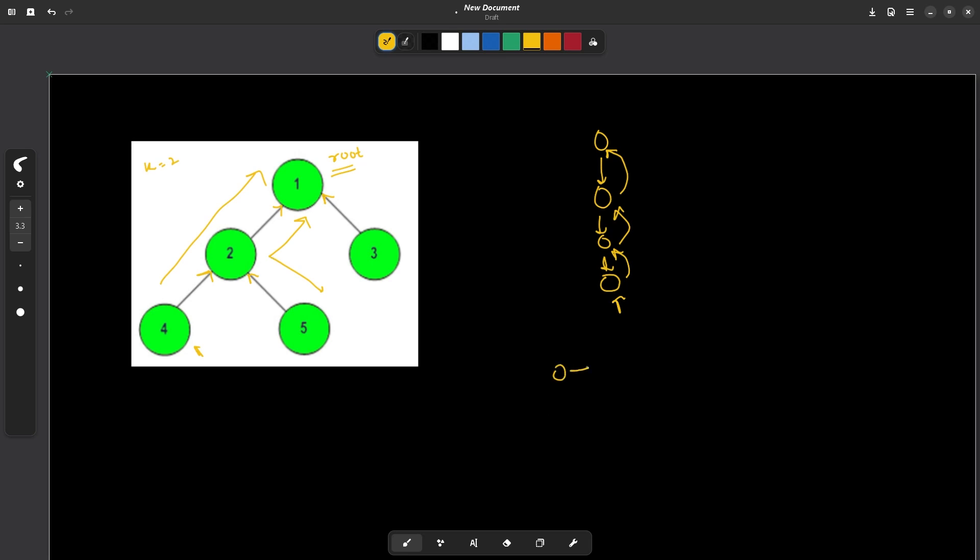Now if I already have some path, my question reduces to finding what is the node at a distance k. So this node is at a distance 1, this is at a distance 2, this is at a distance 3 and this is at a distance 4.